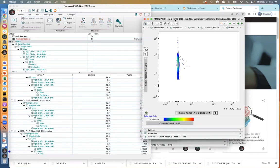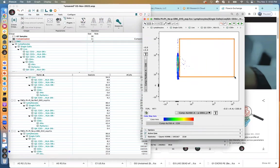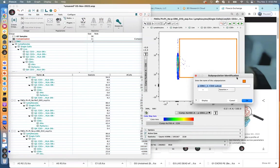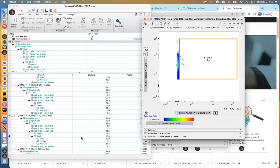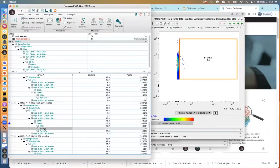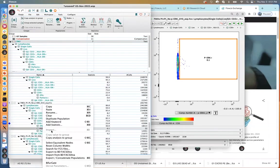I'm scrolling until I find the 'no phospho-ERK' sample. I'm going to create this gate and call it 'P-ERK positive,' and create a catch-all here for everybody. Then I go back to my workspace, find my new gate, right-click, and copy analysis to group.